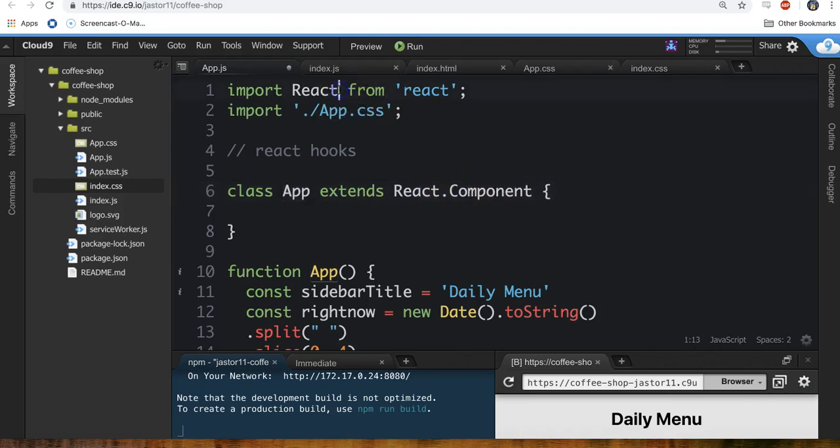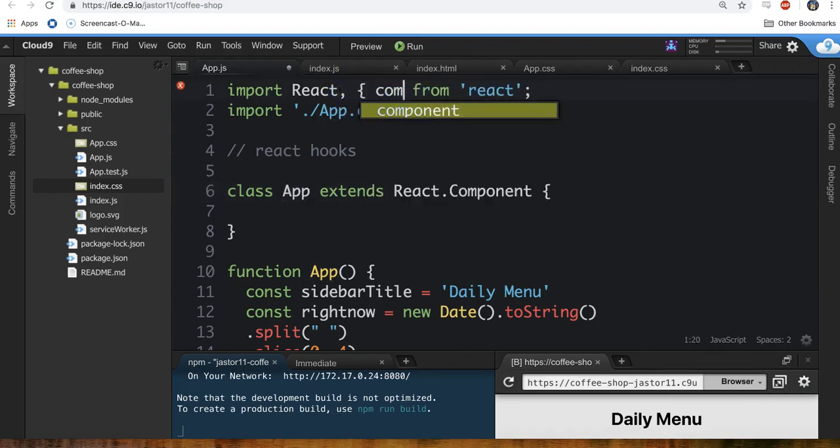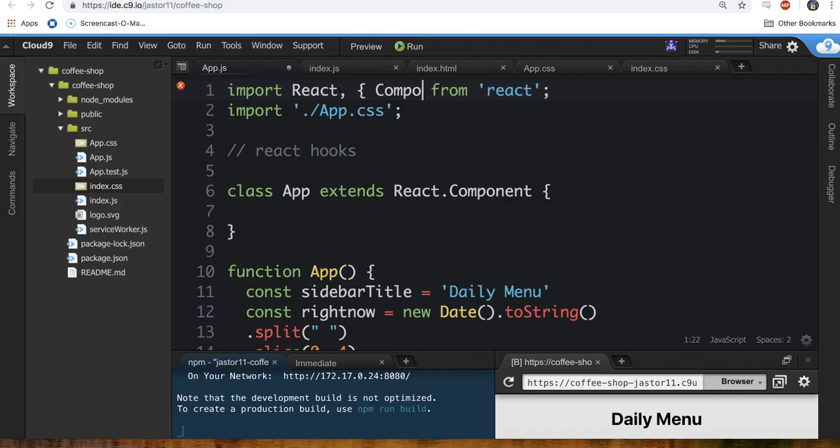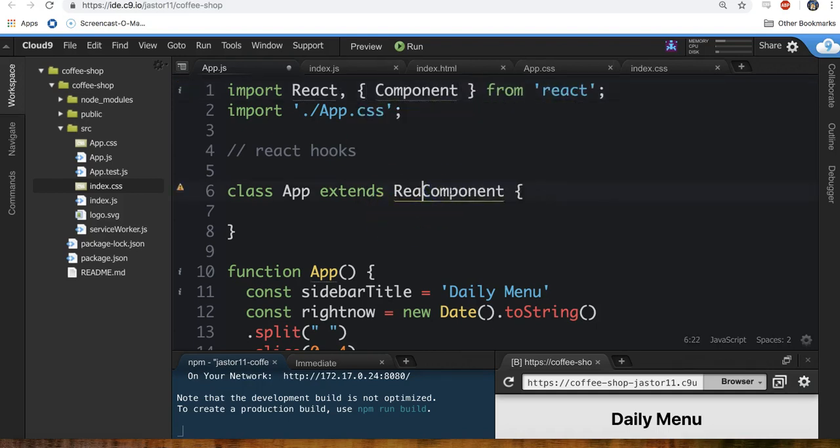Or if you want to import the component like this from React, you don't even need to say react.component. You can just say class app extends component.